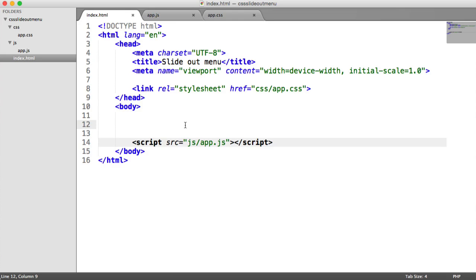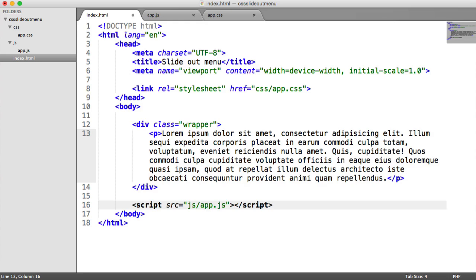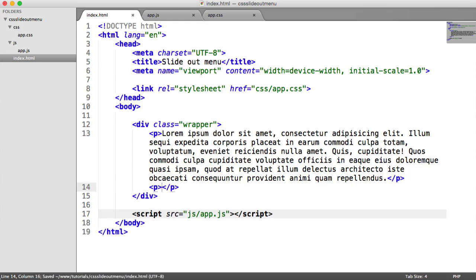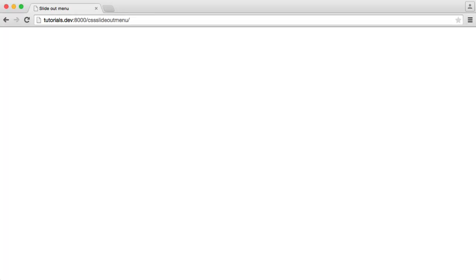We're going to start by adding a wrapper on our page that's going to contain some content, just so we can see how this sits with content on the page. So I'm going to create a div here with a class of wrapper — this is where all of our page content is going to go. And I'm going to have a paragraph in here with some lorem ipsum. I'm just using a generator to do this, but go ahead and pause the video and take some time to add your own content in.